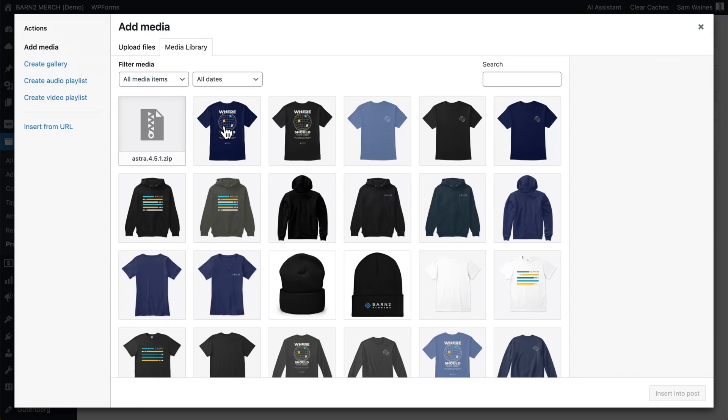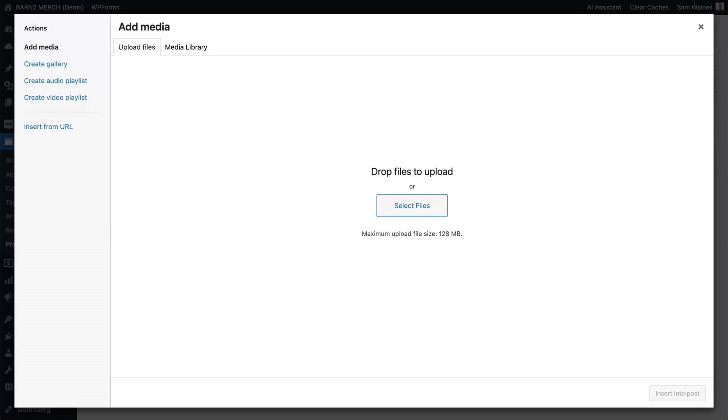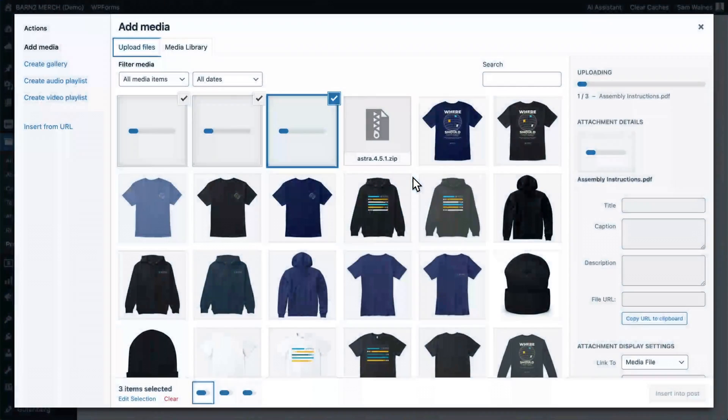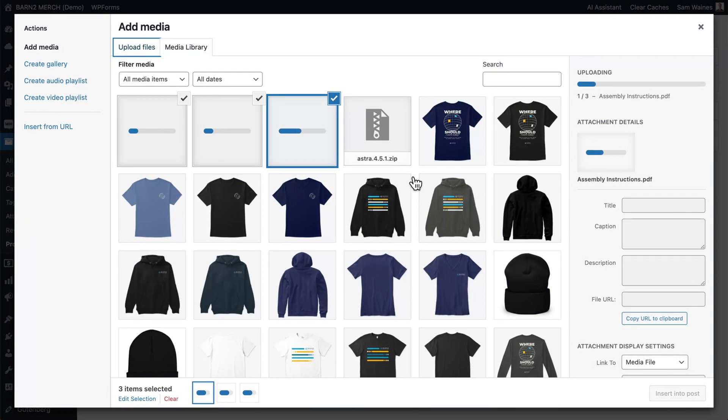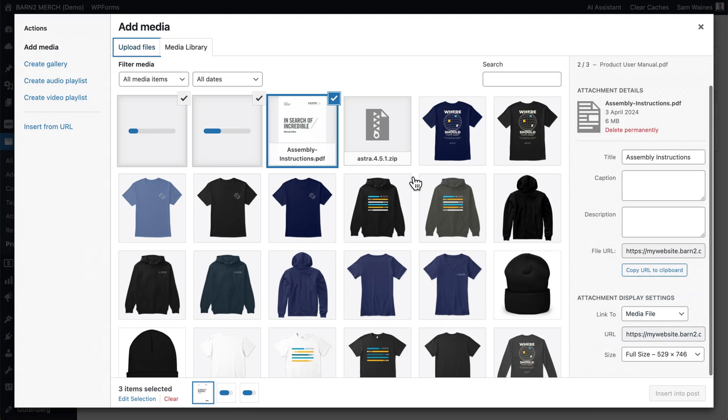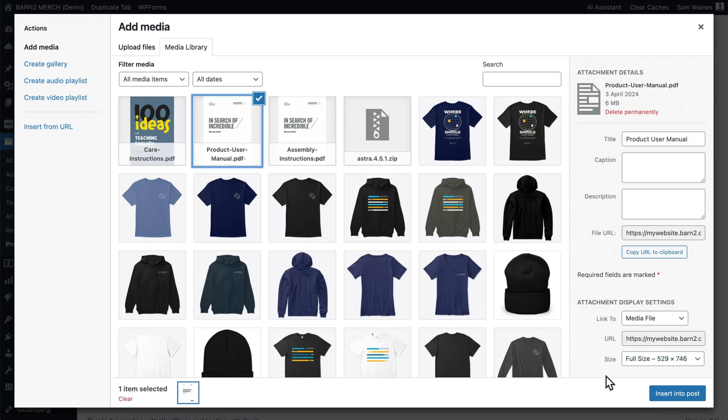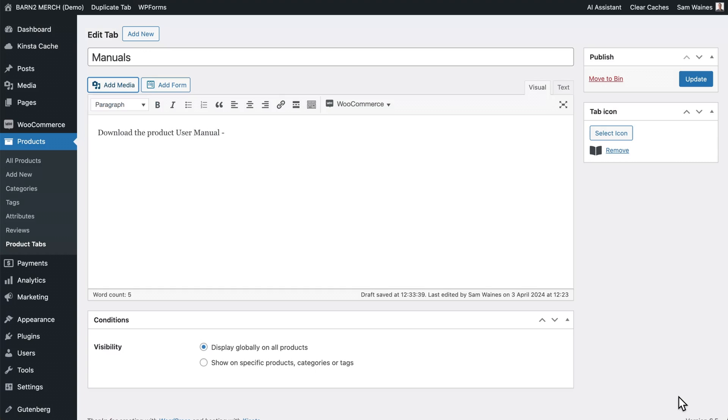Upload a PDF file to your WordPress media library and select it once uploaded. Make sure it has a suitable file name, as this is how it will appear on the front end. You can also add any other content to the tab, such as images, videos, or shortcodes. And you can see here it's been added as a clickable link.